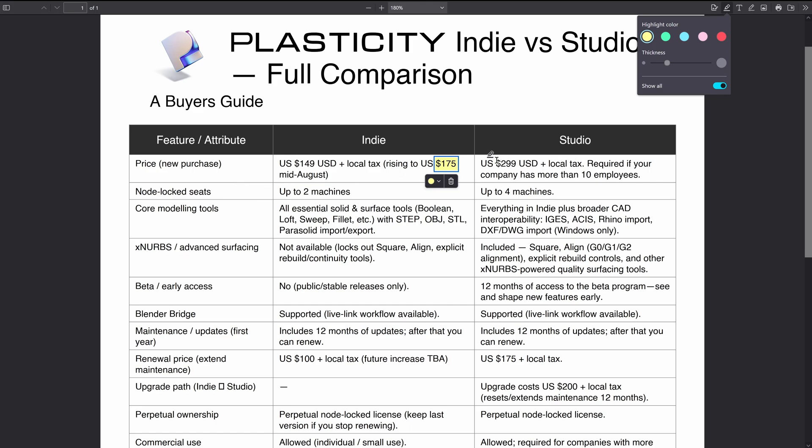The second thing is node lock - that means how many machines you can install your license onto. On the Indie license you can do two machines, so if you've got a lot of devices that you want to install Plasticity onto, this one might not do for you, but Studio might.